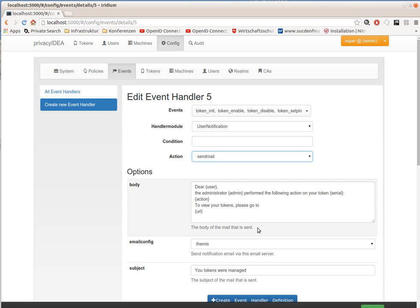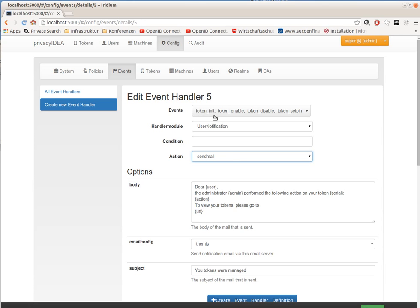This way you can add certain actions and define new workflows in Privacy Idea. In this simple case, we defined that if an administrator initializes a token, the user notification handler module should send an email.